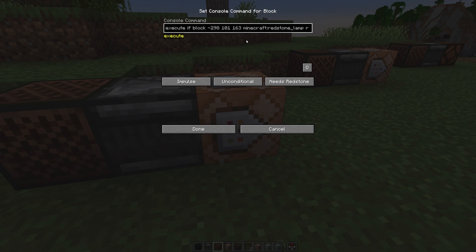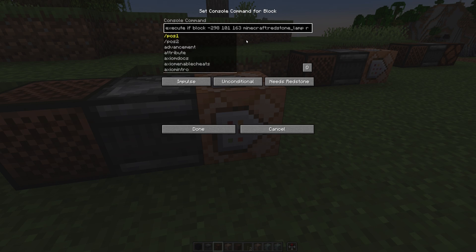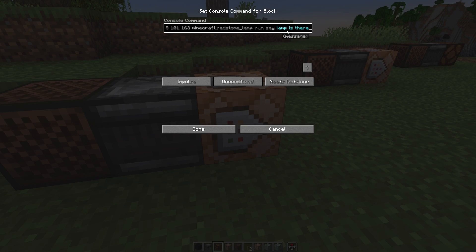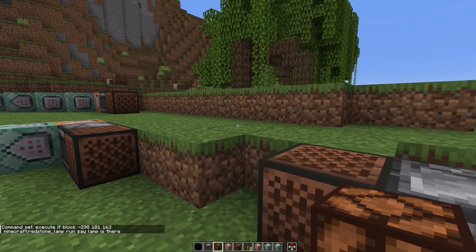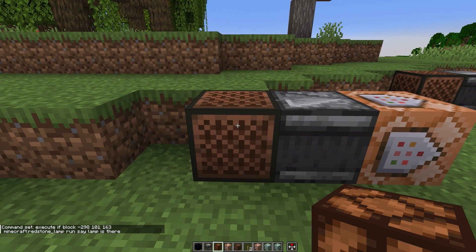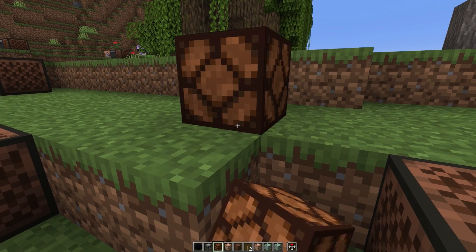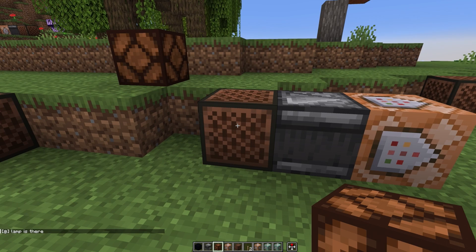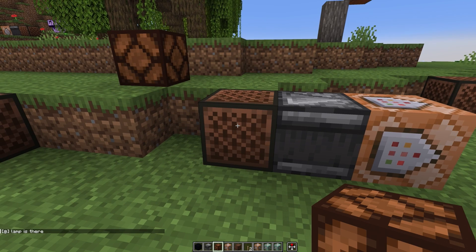The next step is the execute if statement. We're putting this in front of a command we want to run, and we're saying to run this command if the block at this location is a redstone lamp, and then if it is, run 'say lamp is here.' Right now I don't have a lamp in this position, so if you run it, nothing happens. If we place a redstone lamp there and run it, then it checks the lamp is there and says it's there.